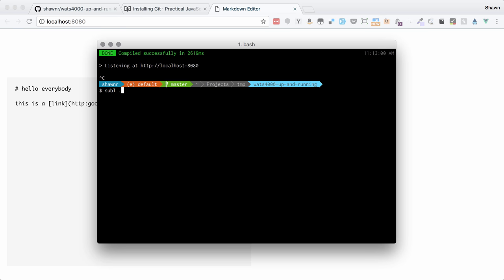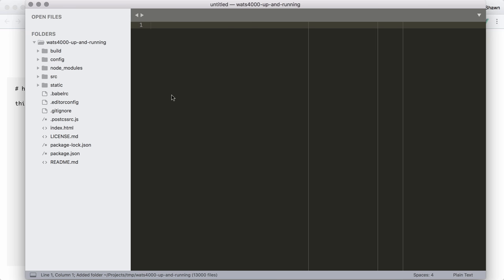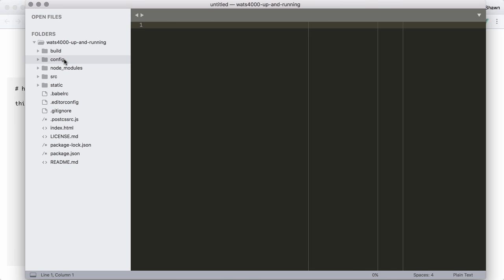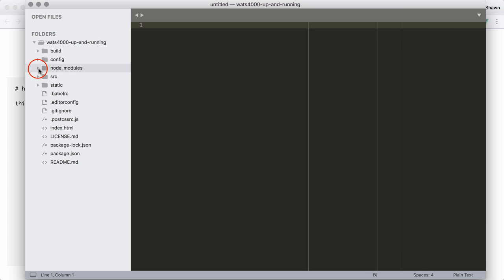I'm going to open up these files in Sublime, which is my text editor of choice, just so we can take a quick look around. Because the other thing that the basic requirements ask us to do is to take a look at what's going on in here.